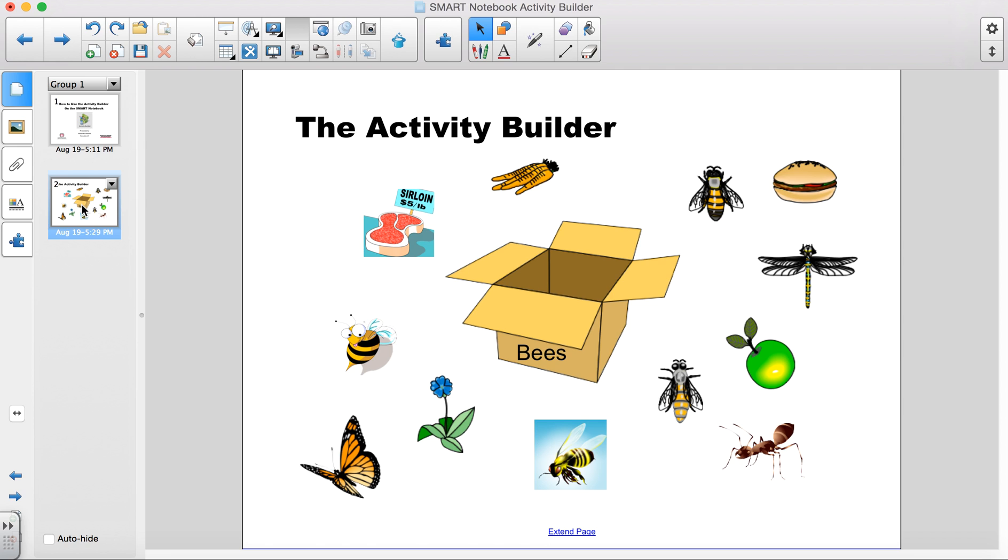I am going to build a sorting activity using the Activity Builder on Smart Notebook. I found all these images in the gallery and the purpose here is to drag all the bees into the box.